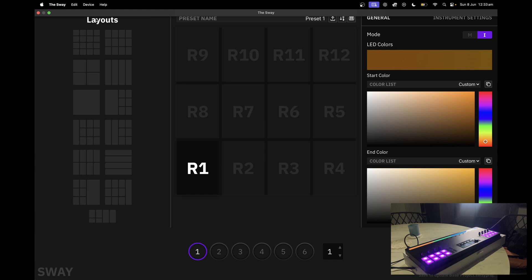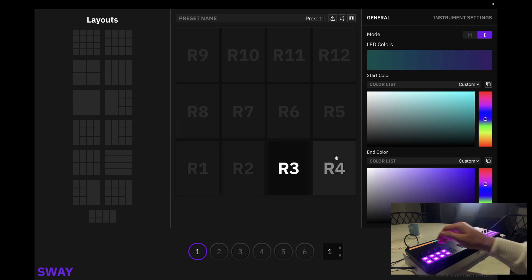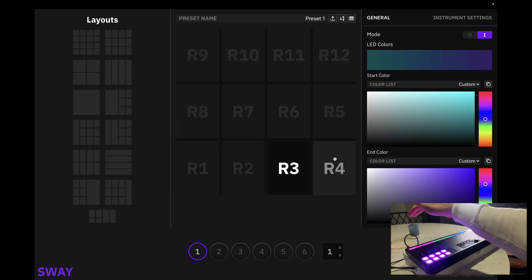As you can see, the LEDs have changed. Now let's scroll through each preset and confirm. Here we have a 4x3 note grid, as you can see.